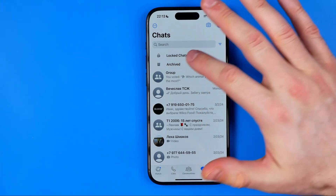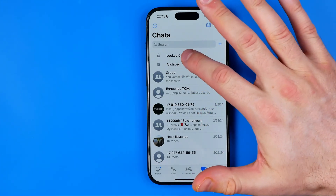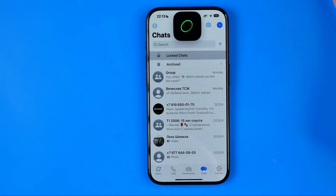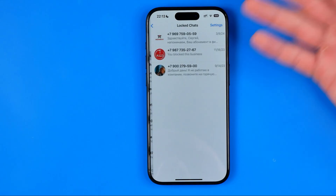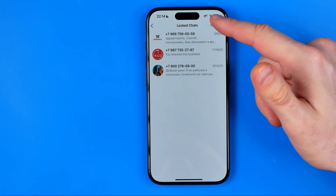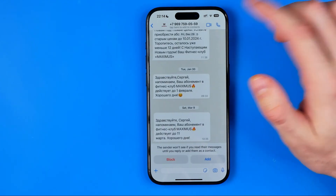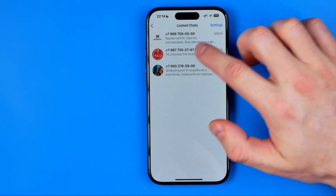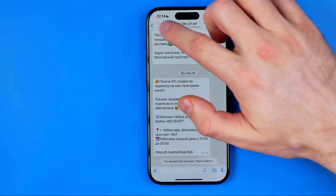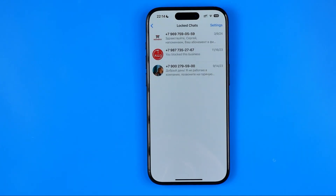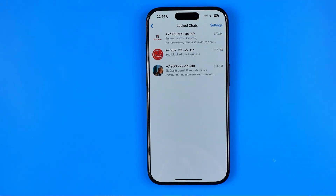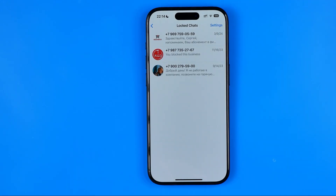Then we can tap on it to enter it. As you can see, Face ID is required to get access to your locked conversations, and then we can open up any conversation that is currently locked.